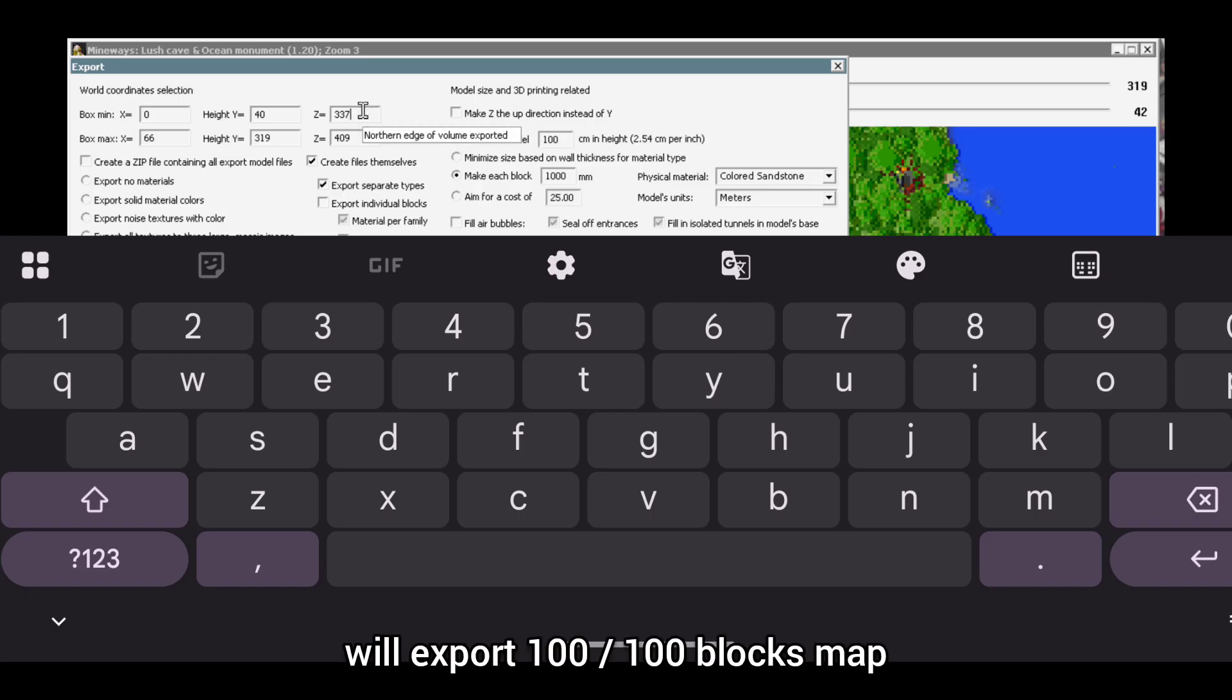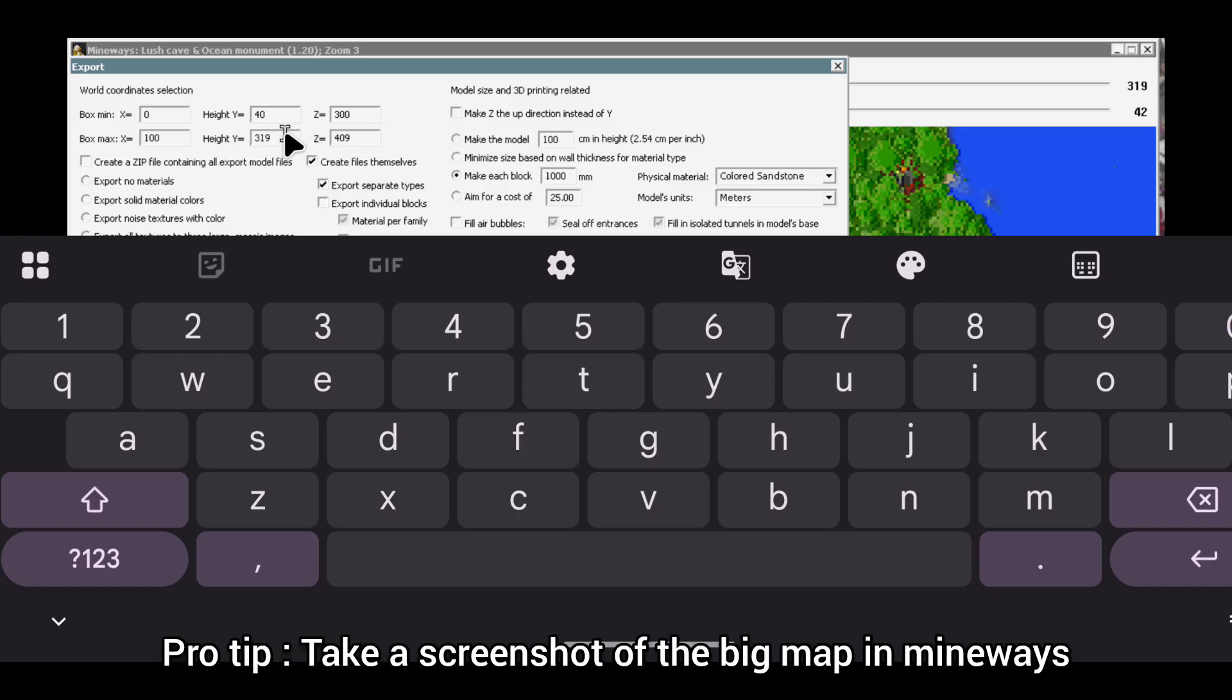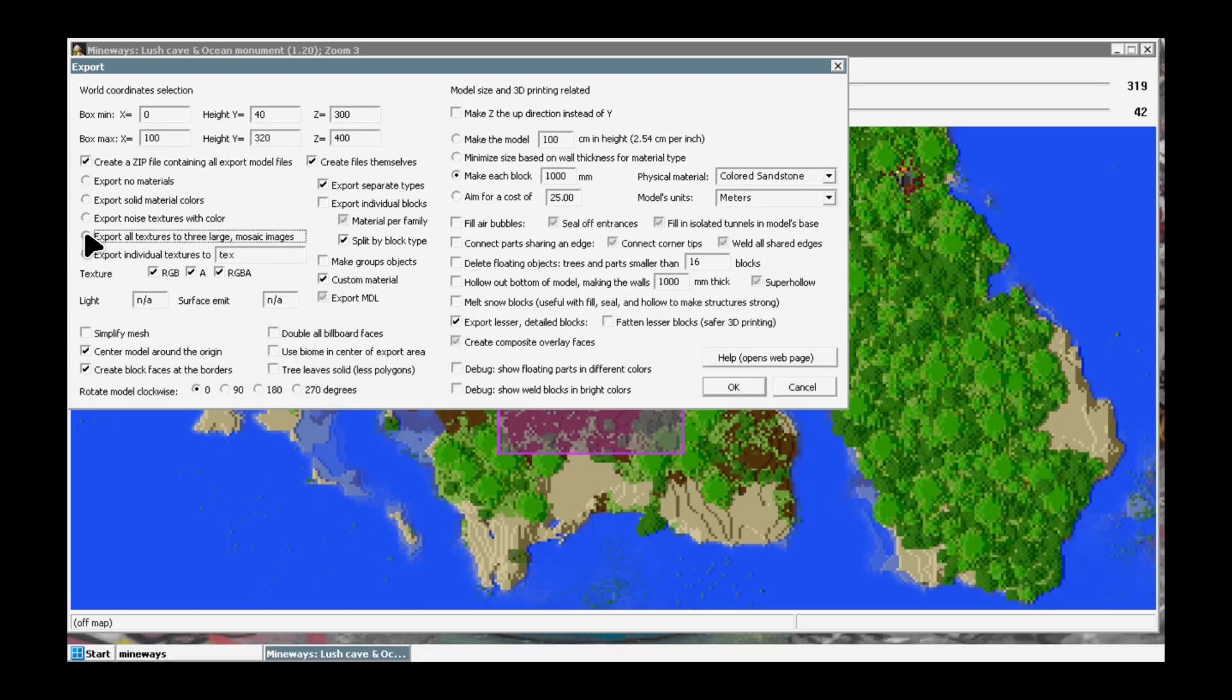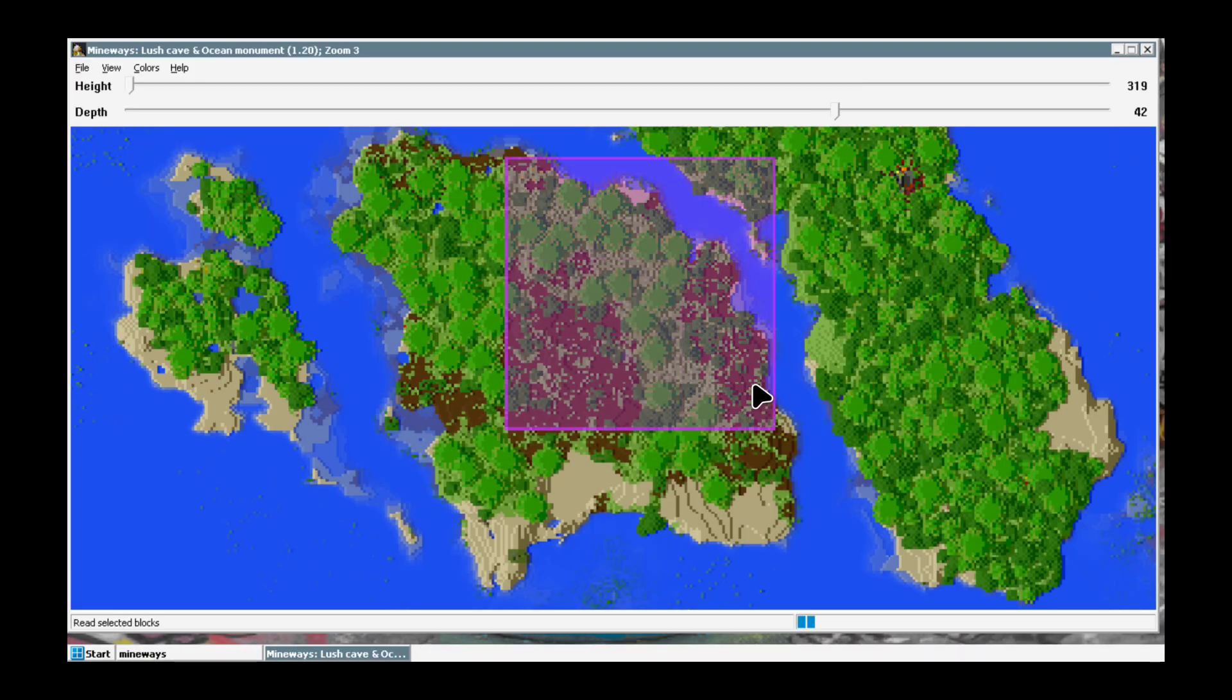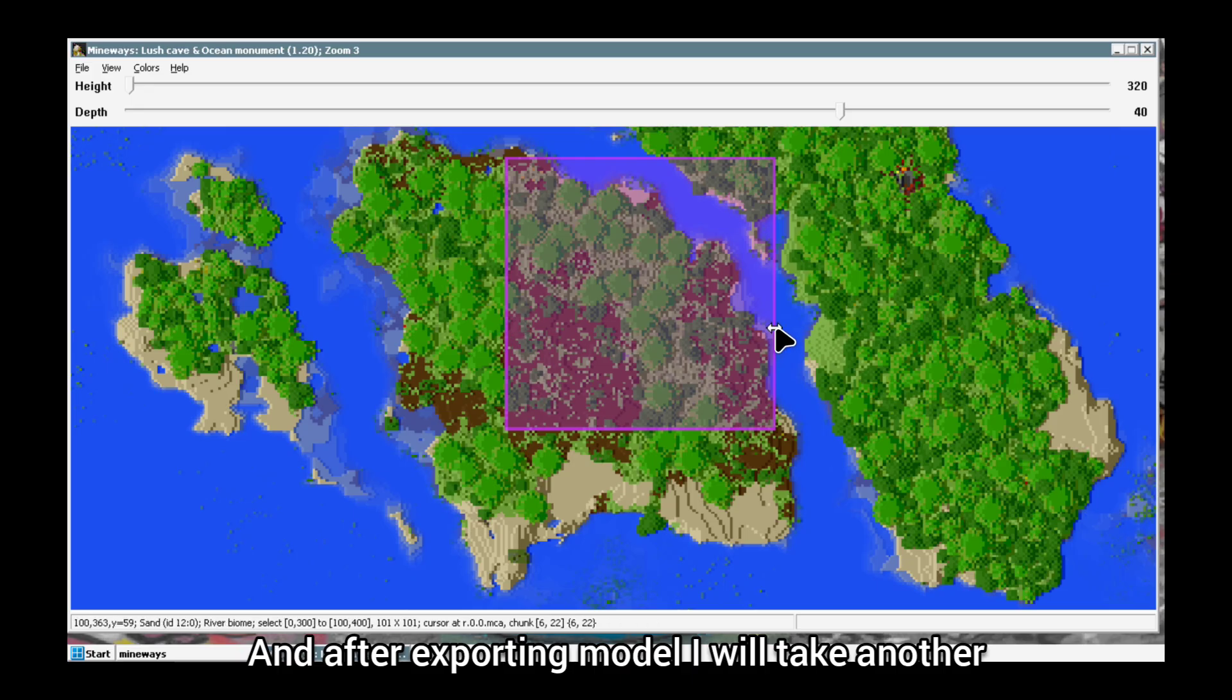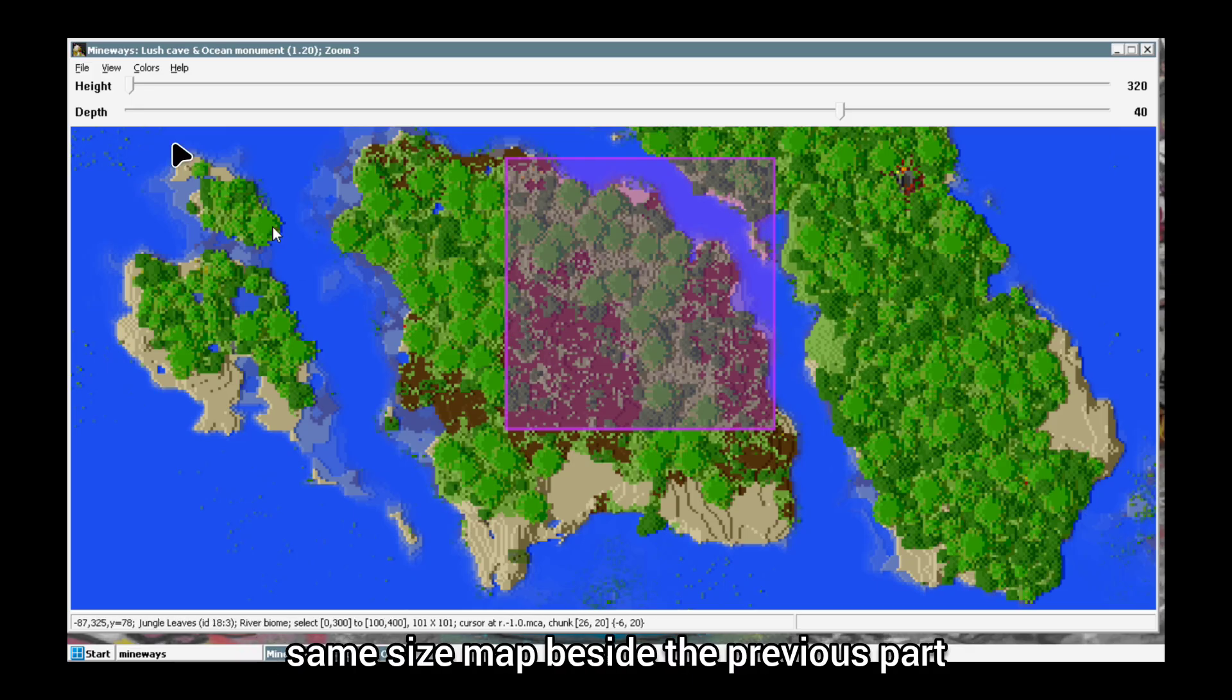While exporting, note the map coordinates and the position of the map. I will export 100 by 100 blocks map. Here's a pro tip for you: take a screenshot of the big map in Mineways.